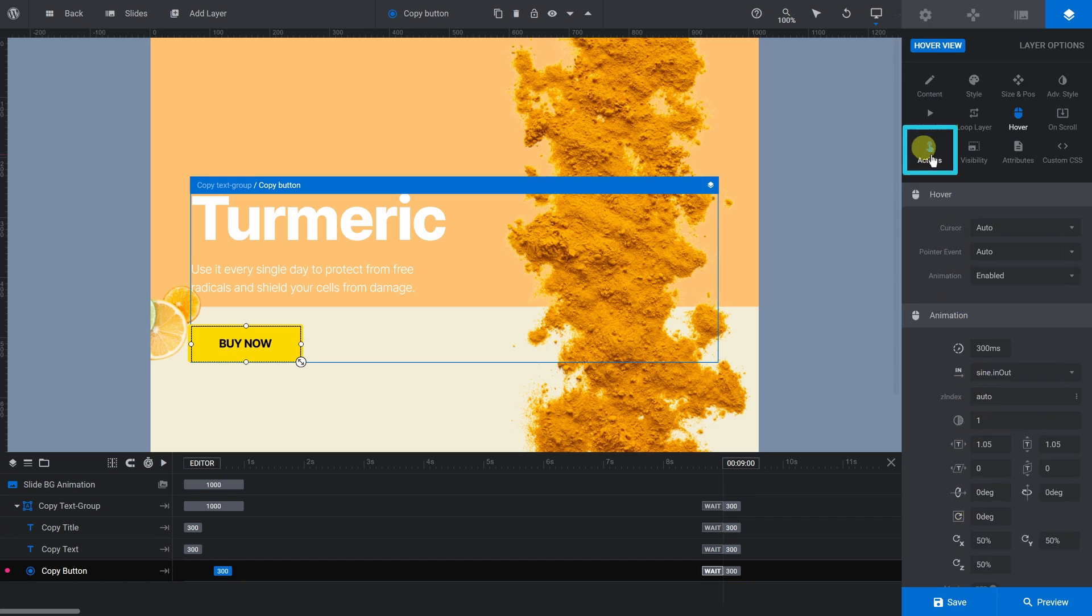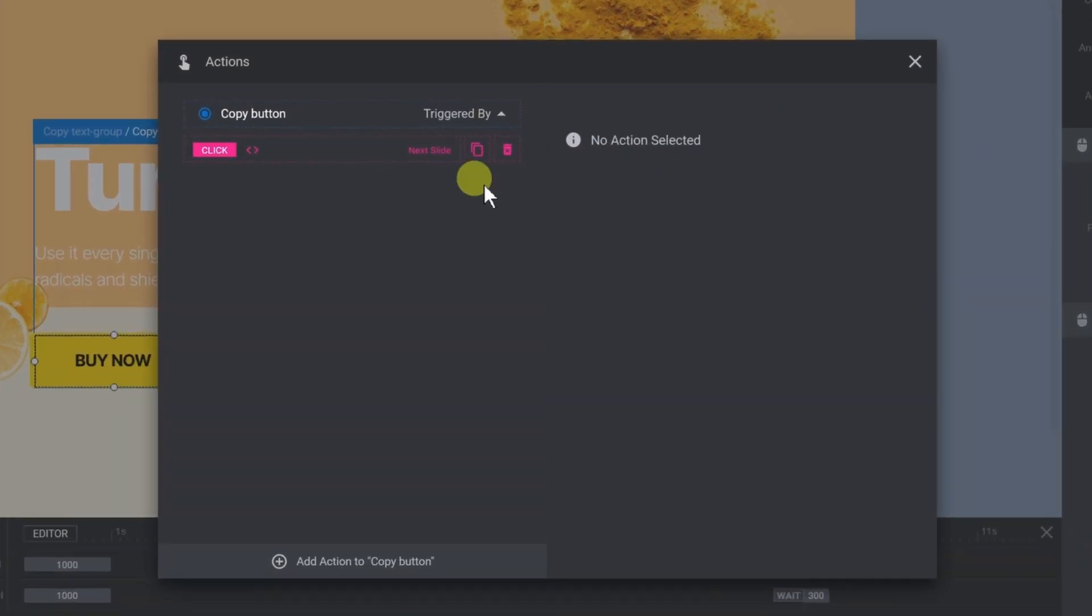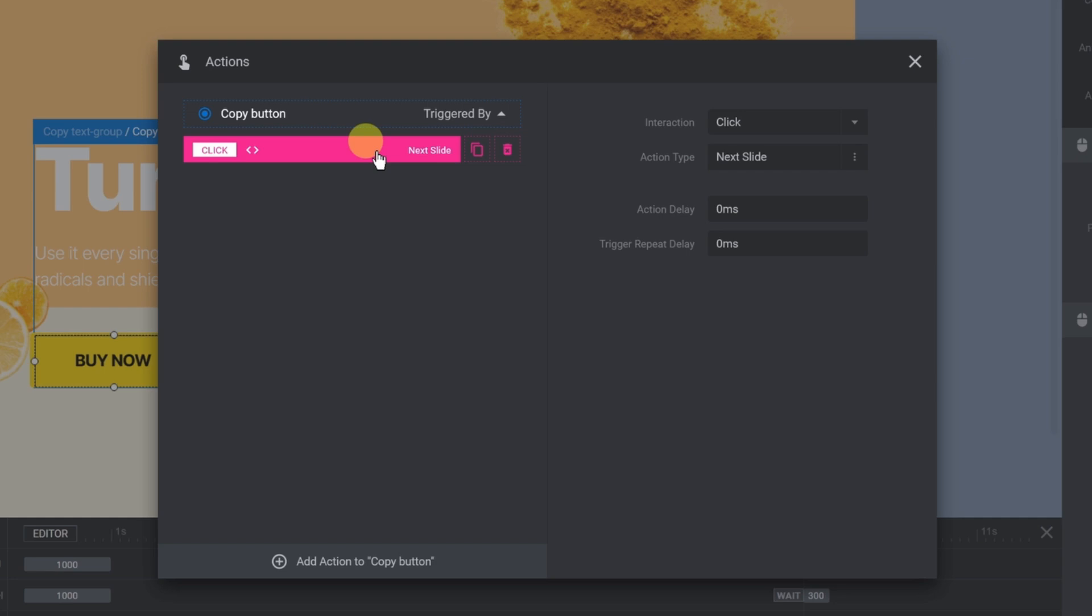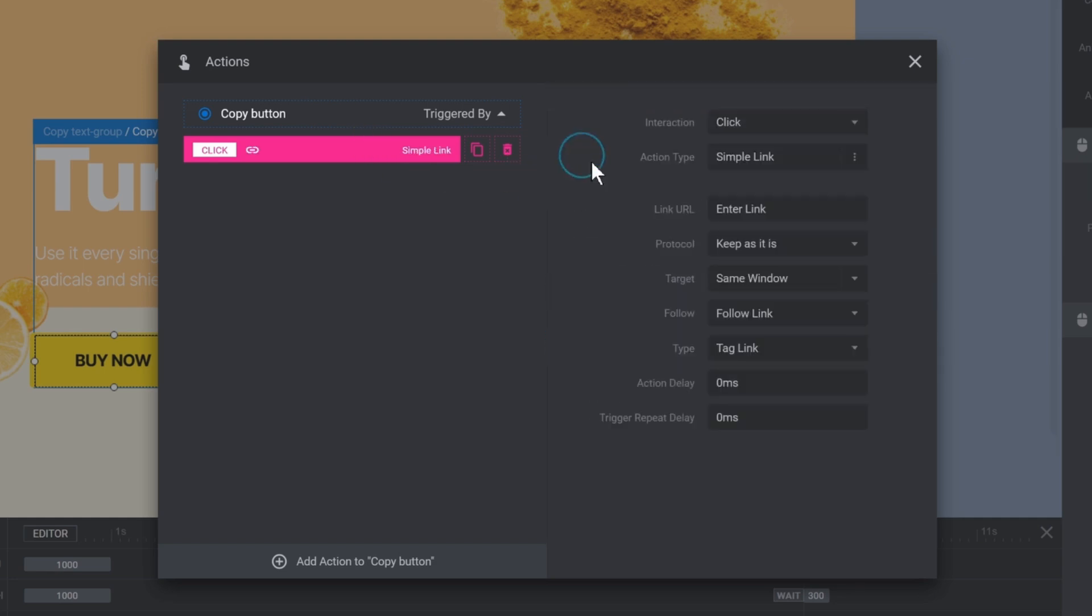Let's also give our On Hover button 4 pixel rounded corners to match our standard button design. To change what the button does when clicked, select Actions. The current action is Next Slide. Select it, then change the Action Type to Simple Link and type in the URL of the product page you want to link to.